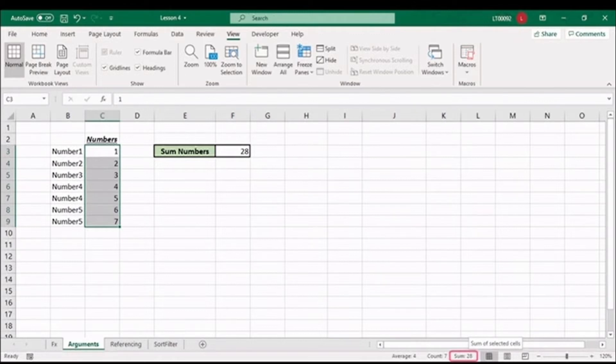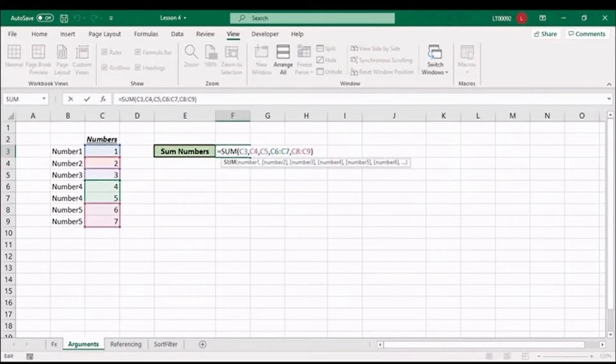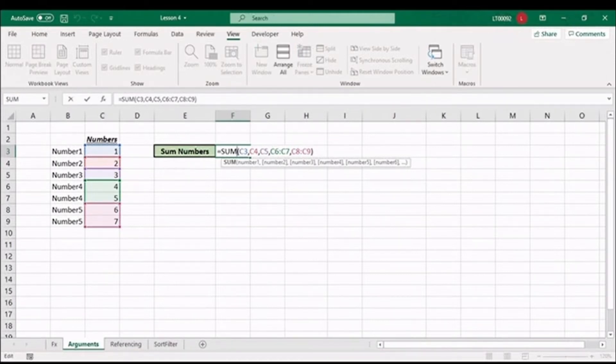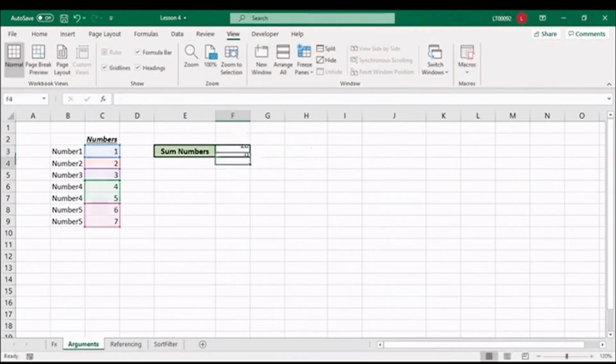The last benefit I want to highlight is the ability to see the cells linked to your function. Double-click in the cell with the function, and Excel supports the tracing of this function using color-coded blocks. And again, I can double-check that I've included the correct cells as arguments in my function. Press Enter to accept it as correct.